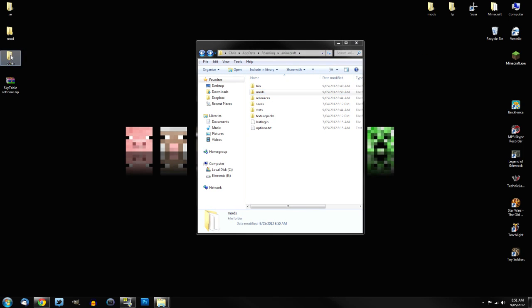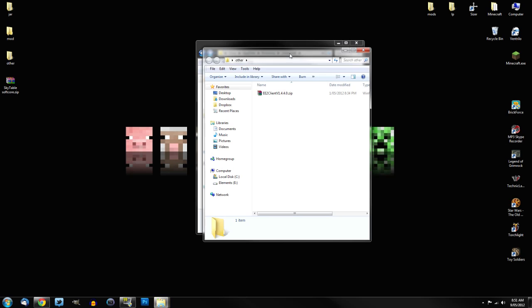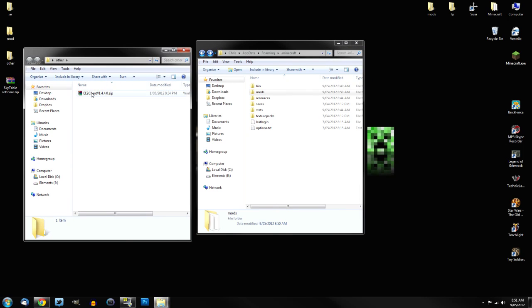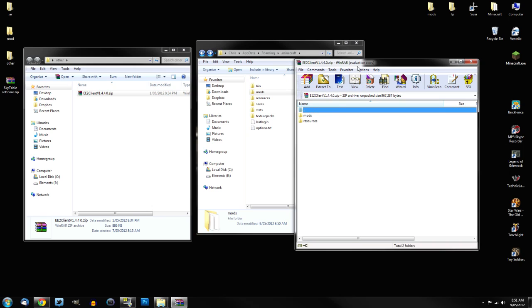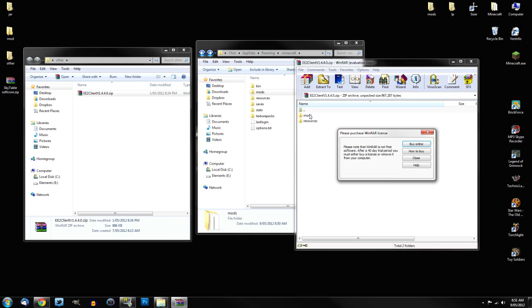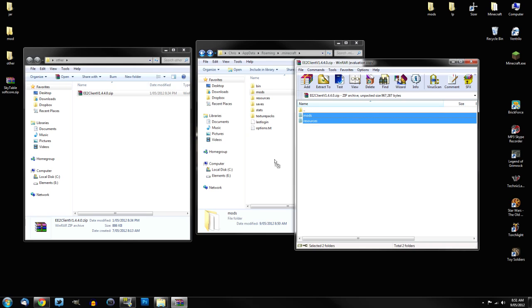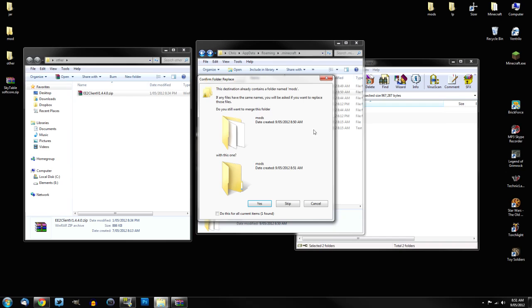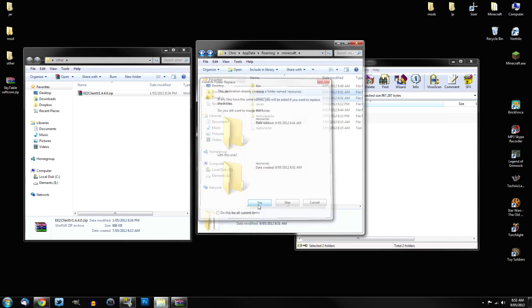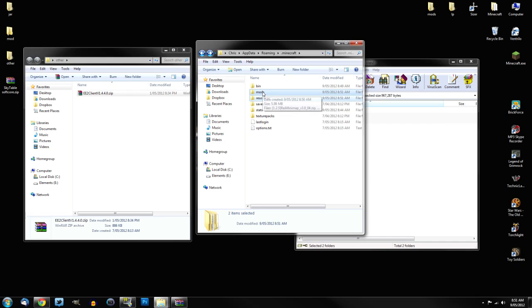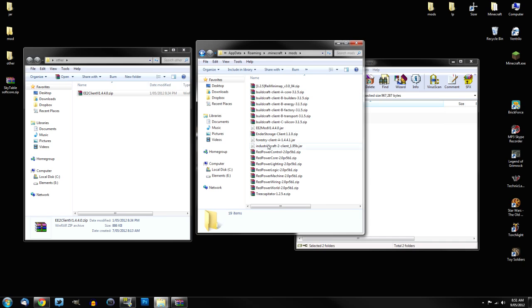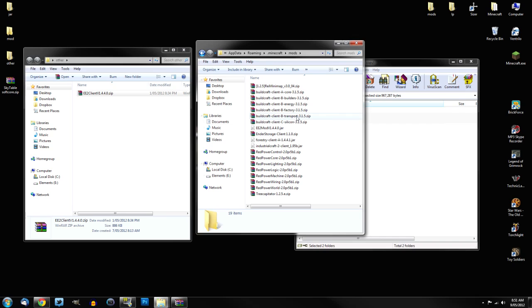So now we've got another folder here, which is called Other. Now what this one has is the equivalent exchange. Now this one, although it's a zip folder, unlike the others which get dragged into your Mods folder, this one does not. What you want to do is you want to open up the zip, and you should see two folders, called Mods and Resources. What you want to do is you want to select both of them, and drag them into your .minecraft folder. You want to merge, just do yes and yes. Do not just drag the equivalent exchange zip into the Mods folder, because it won't install properly, and it won't work.